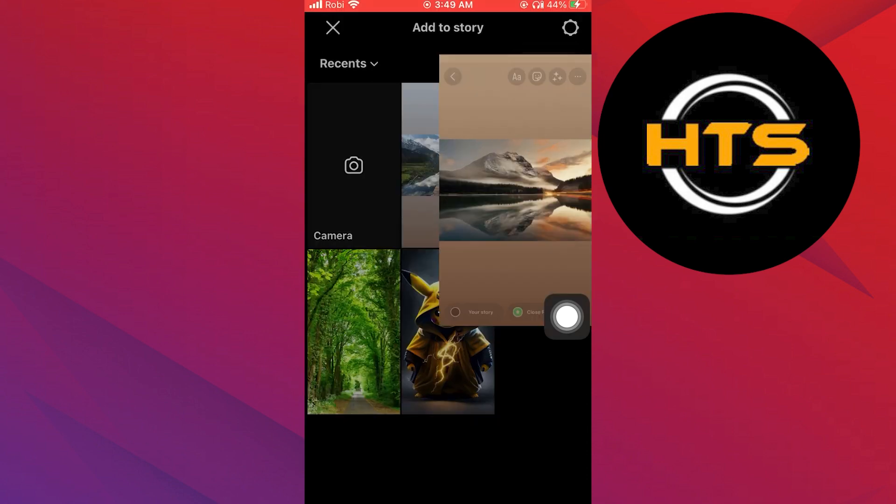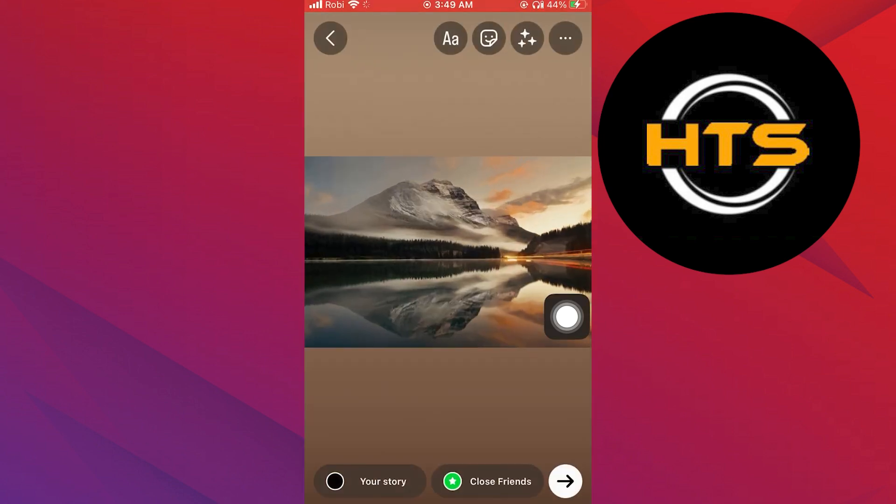Now select a picture or video from your gallery. Next, you need to tap on the sticker icon.